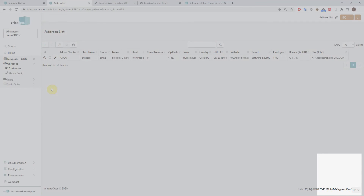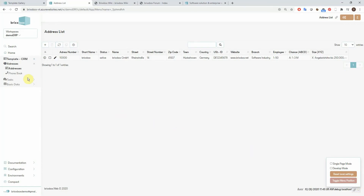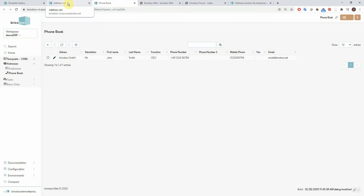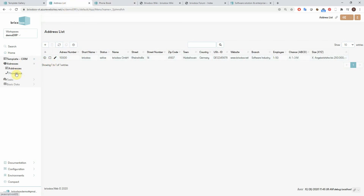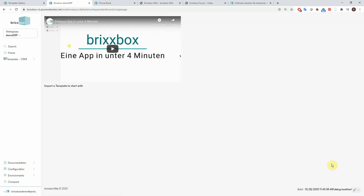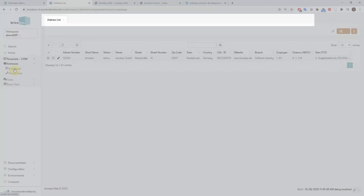The next feature is the single page mode, which can be activated at the bottom right. Standard mode will only allow one app within one browser tab. You can of course open as many apps as you want by opening them in new browser tabs, but if you open one in the same tab, it will override the currently open app. So if you want to keep your tabs clean, the single page mode is the way to go. It reloads the screen and now I have tabs within the system inside my browser tab.